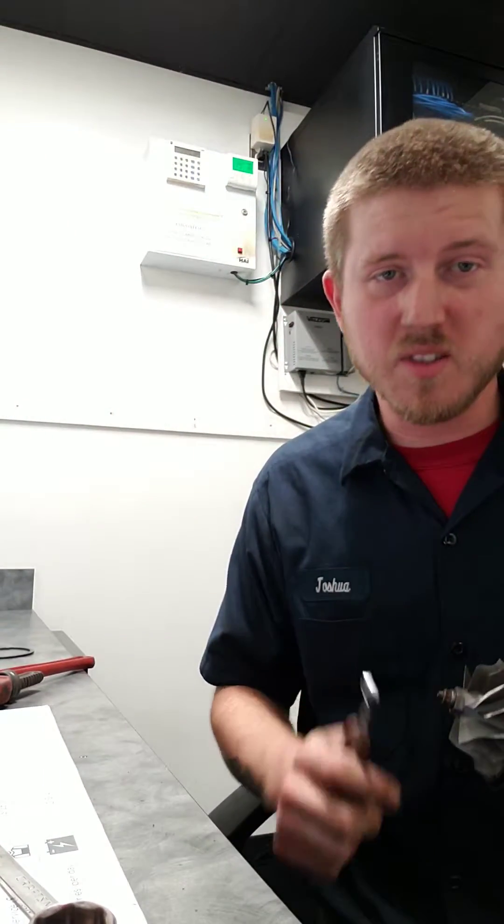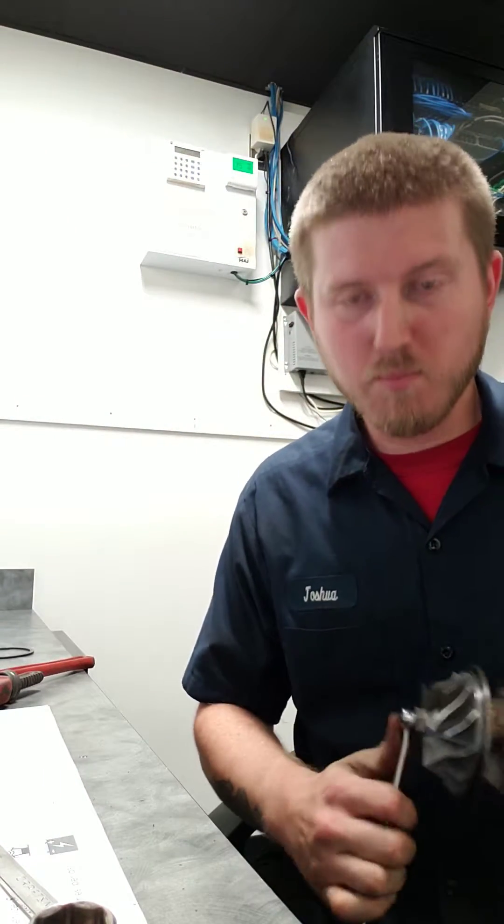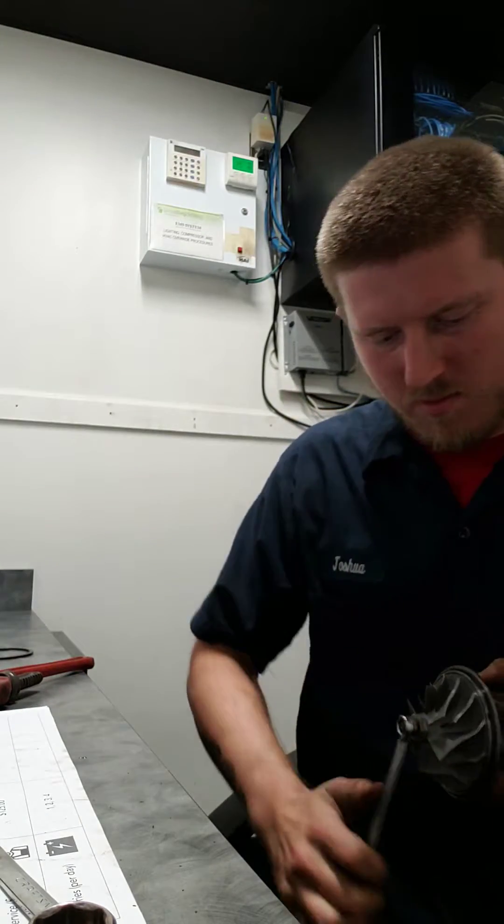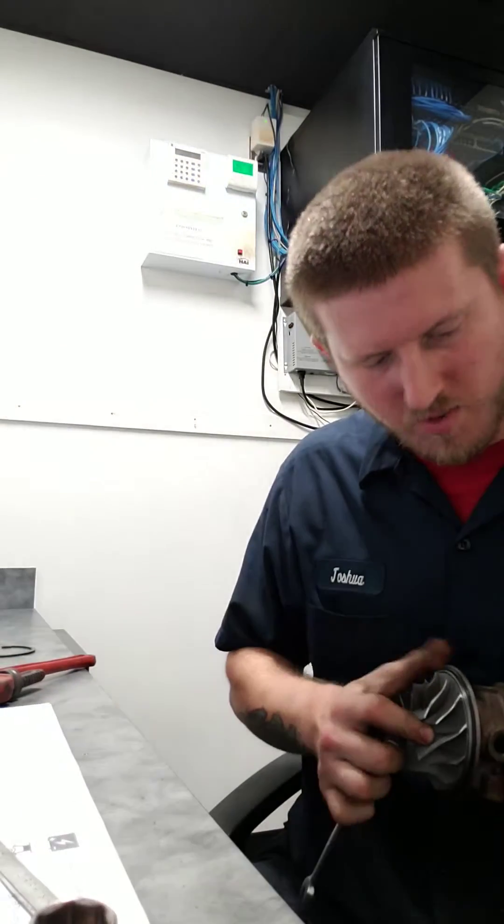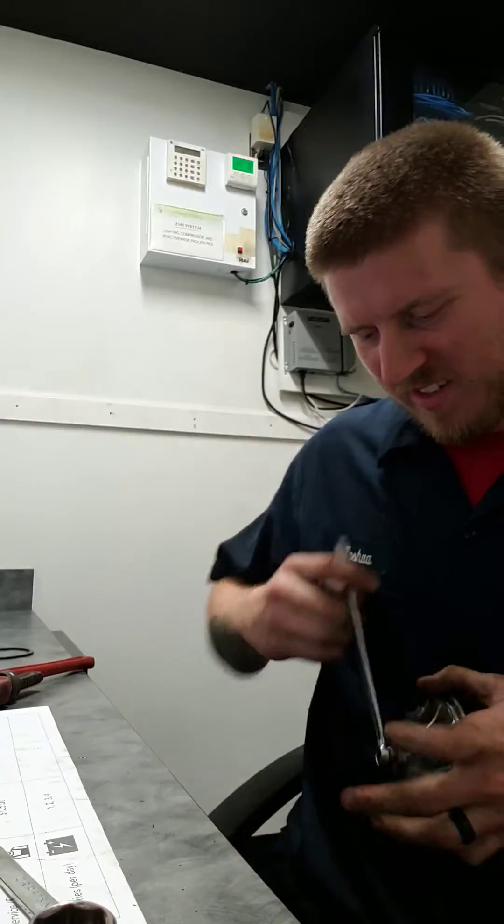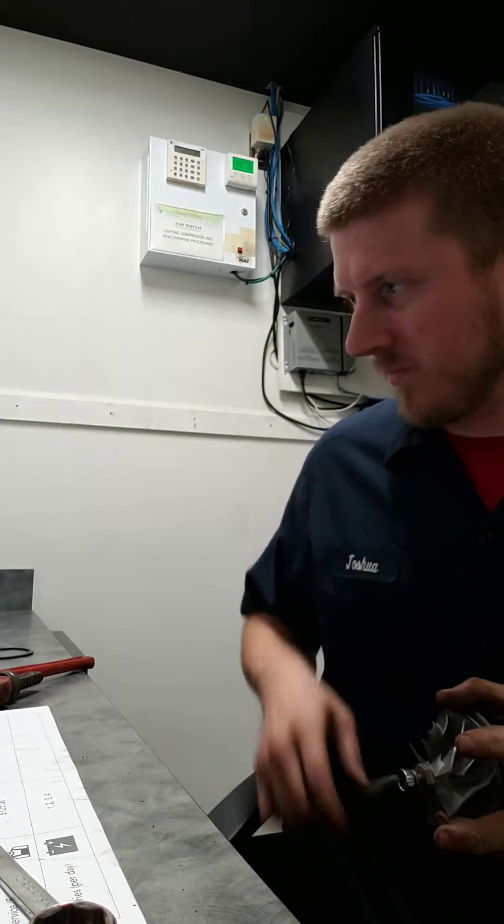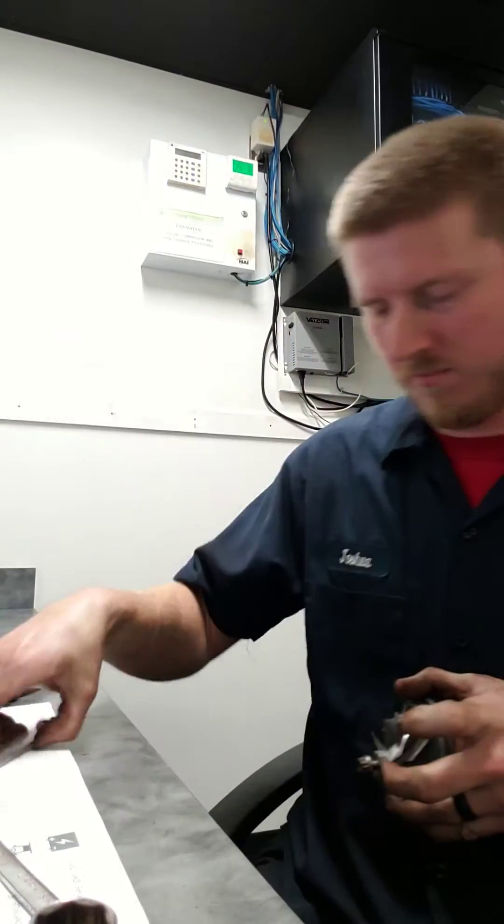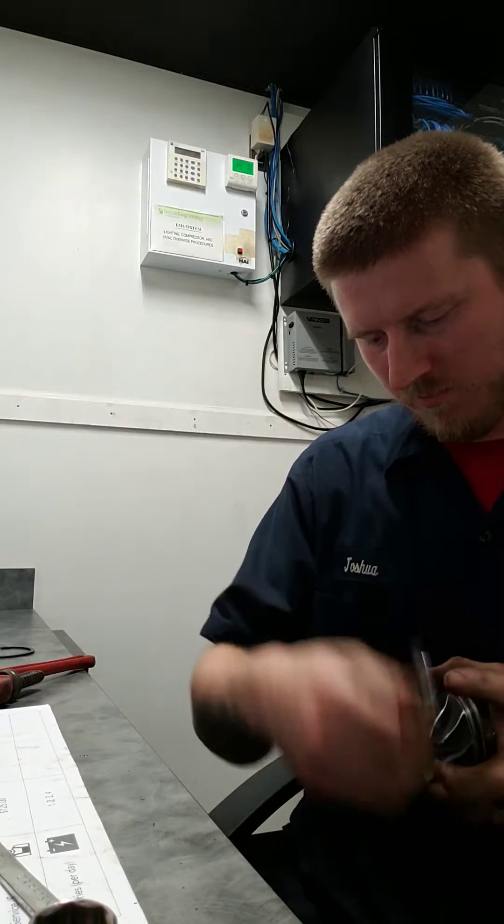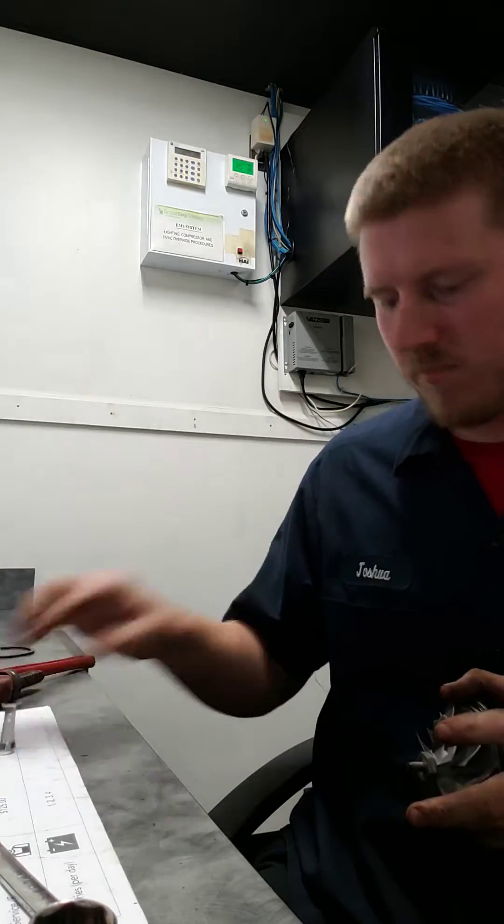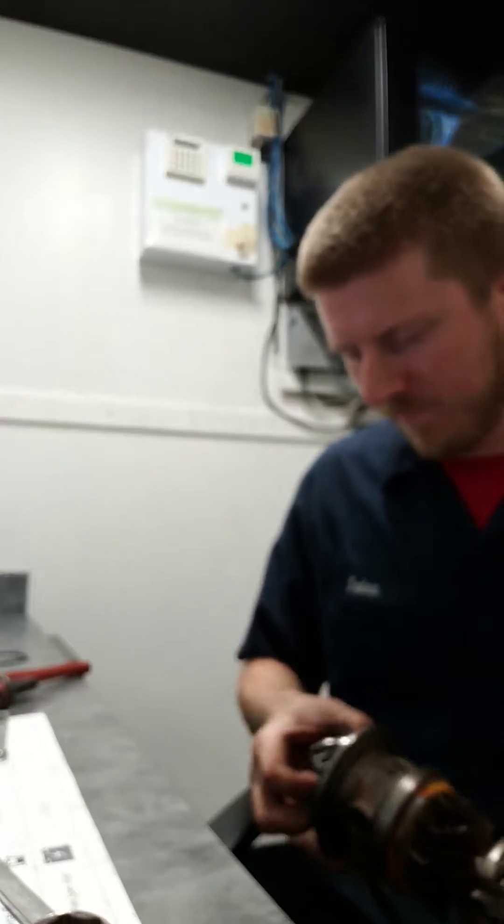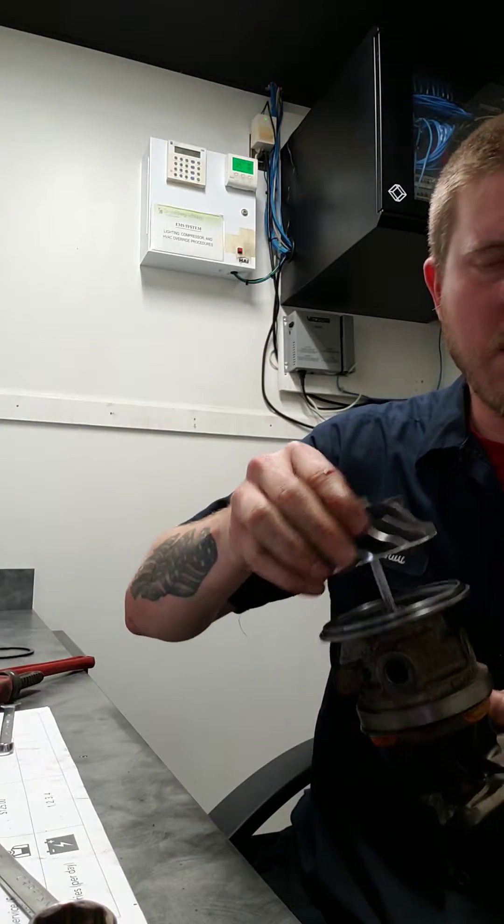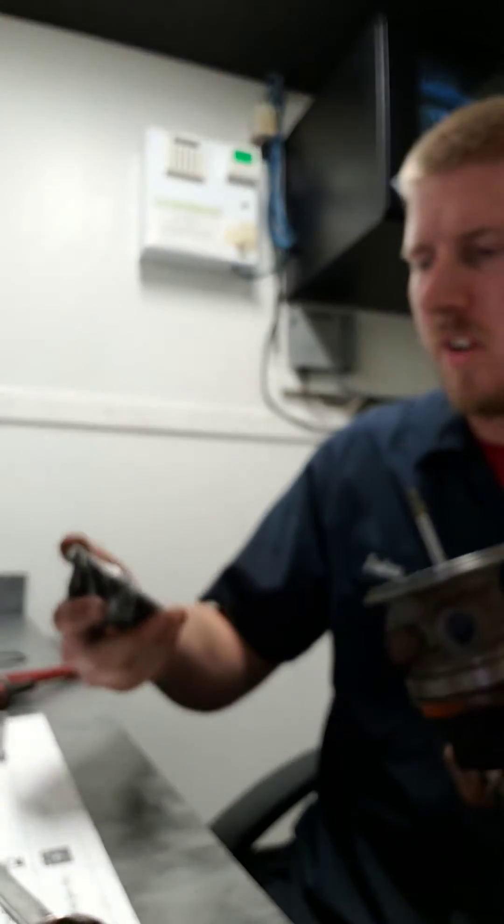Just remember, it also is backwards, like left-hand thread, that way you don't do what I do and gouge the crap out of your finger. Once you have that nut off, it should come right off.